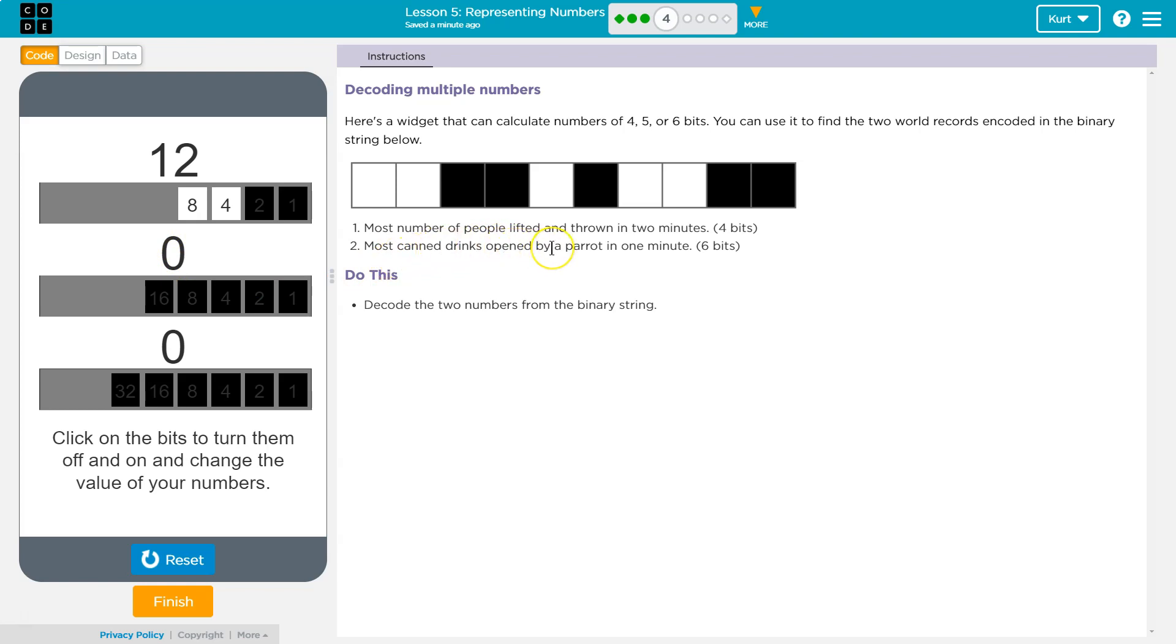Most canned drinks opened by a parrot in 1 minute? 6 bits. 1, 2, 3, 4, 5, 6...